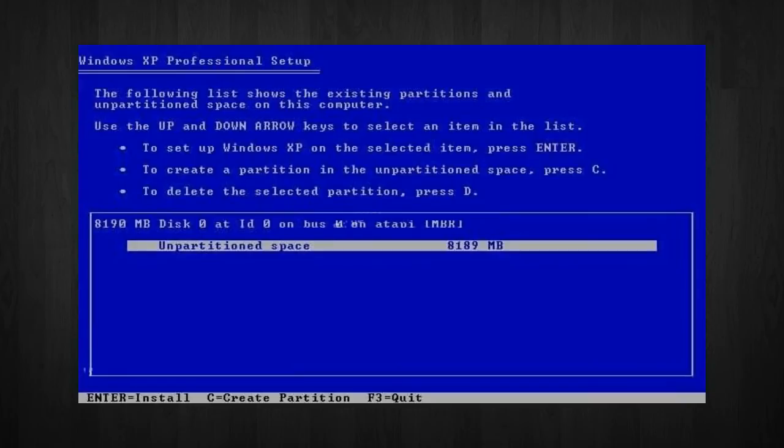Now, please note, you can choose whatever size partition you like. For example, if you have a 500 gigabyte hard drive, then you can have two partitions of, like, 250 gigabytes each, or whatever size you want to have it.